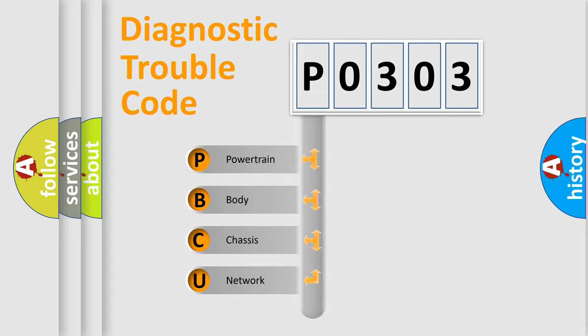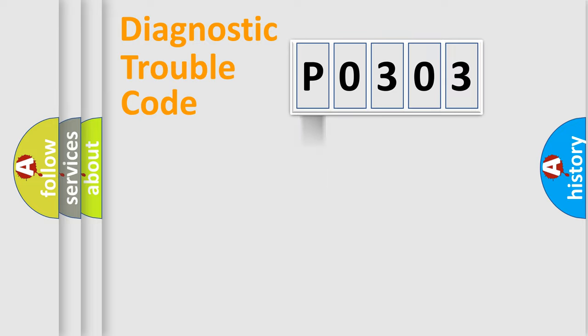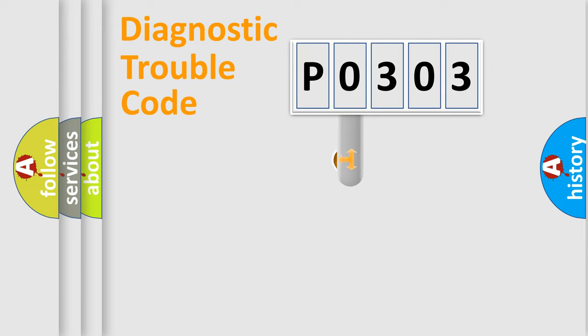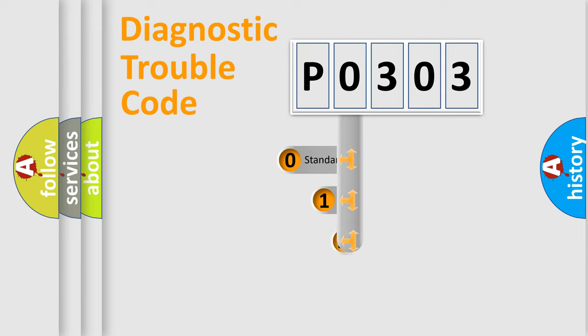We divide the electric system of automobile into four basic units: Powertrain, Body, Chassis, and Network. This distribution is defined in the first character code.